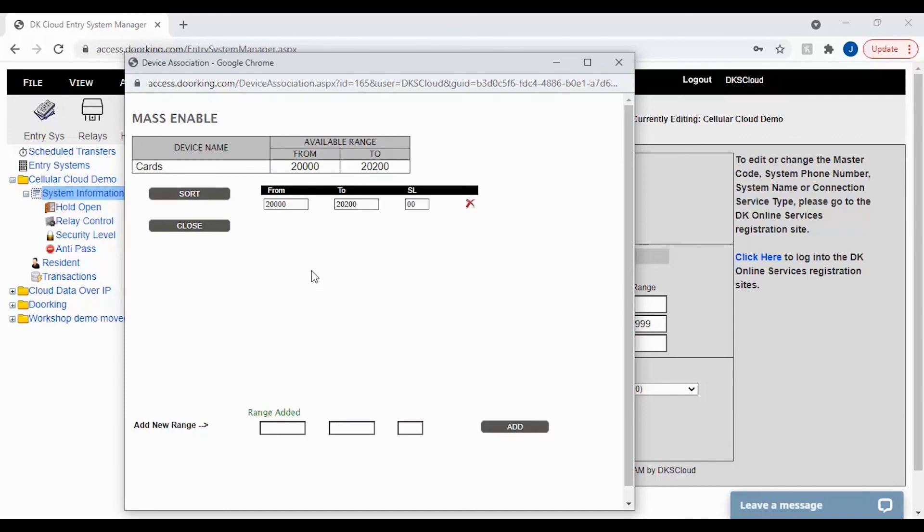You should now see your mass enabled devices above, which indicates the devices are available to be assigned to residents and will also show up in transactions after you update your panel.